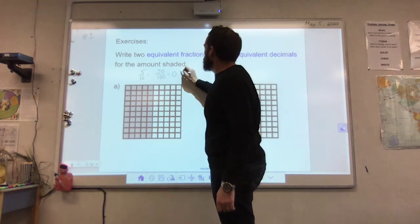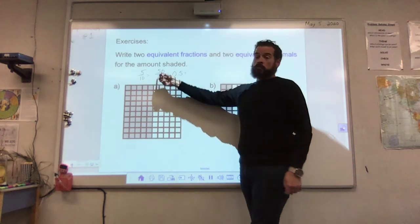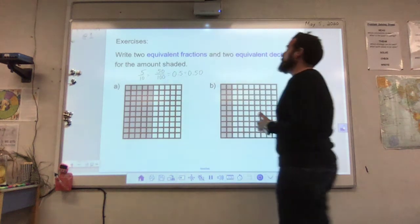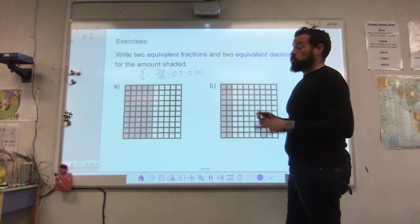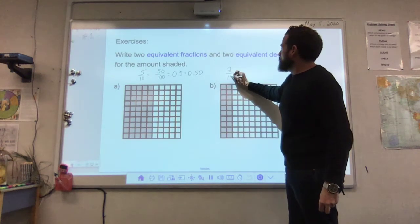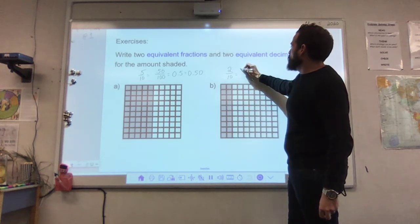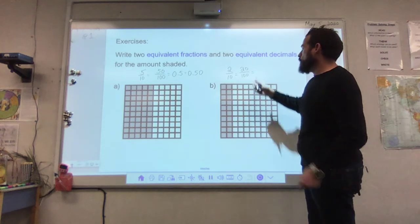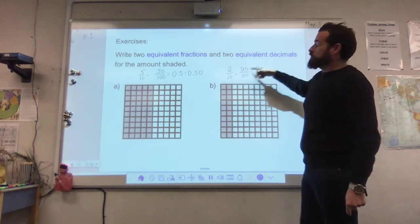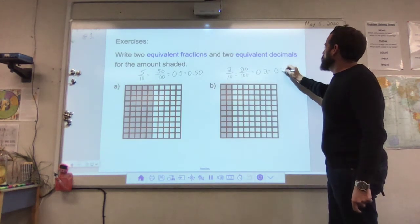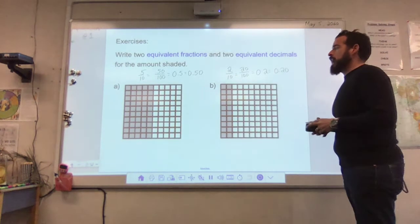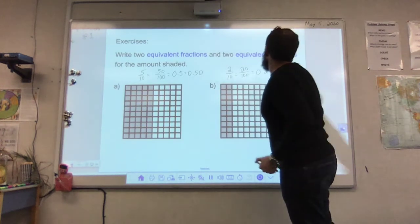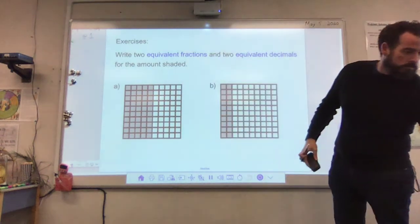Now for hundredths, I can count all the blocks since there are a hundred of them. But since I have three columns of ten, three times ten tells me that's thirty hundredths. You'll notice there's an equal sign showing these are equivalent — three tenths equals thirty hundredths. Also note the relationship between numerator and denominator: three times ten equals thirty, and ten times ten equals one hundred. When writing equivalent fractions, you multiply both the numerator and denominator by the same number. So three tenths equals thirty hundredths.